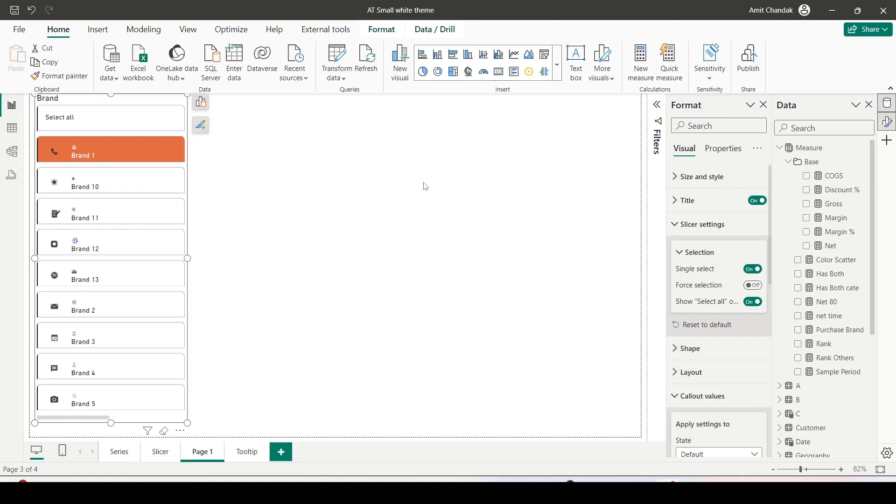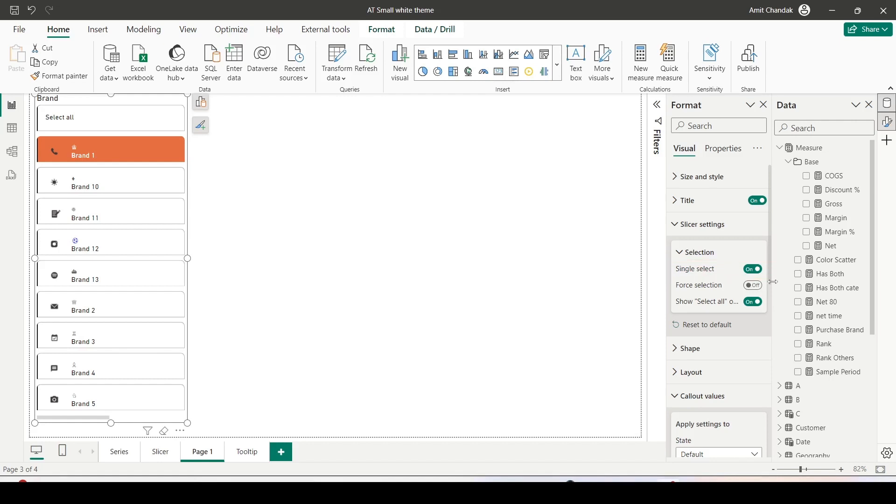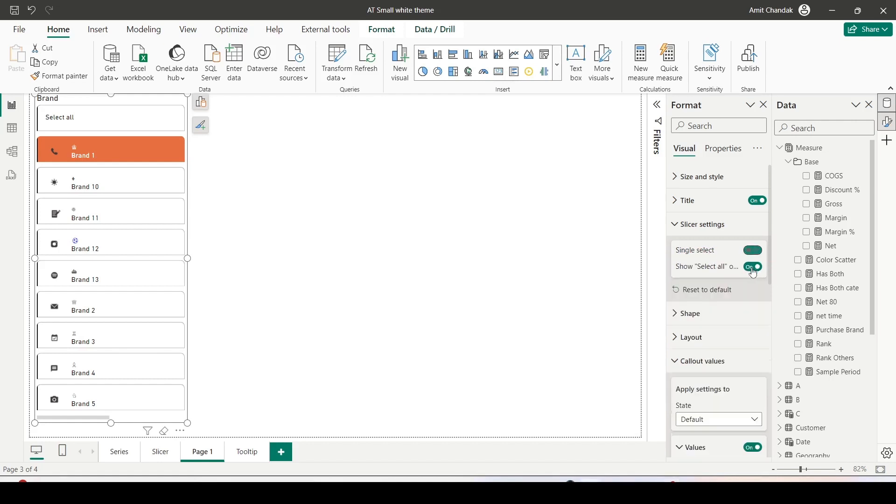So you might come across a question how to make it multi-select. To make it multi-select what you need to do is you need to go to the option single select and switch it off. So the option has been simplified. The moment you switch off the single select it becomes multi-select and after that you can make it multi-select just by clicking.